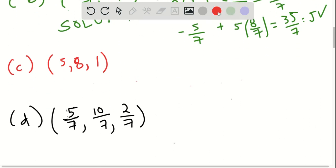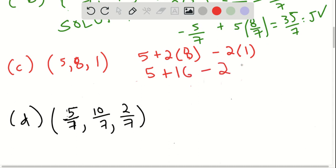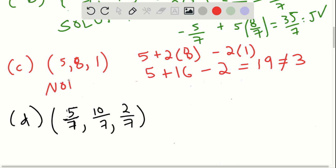Moving along: 5, 8, 1. Again, I just need to plug it into the first equation to start: 5 plus 2 times 8 minus 2 times 1. This ends up being 5 plus 16 minus 2, which is 19, not equal to 3. So since it doesn't work for the first equation, it's not going to work for any — this is not a solution.